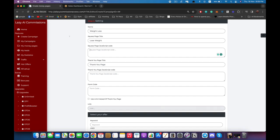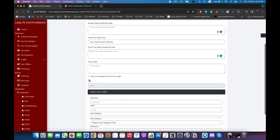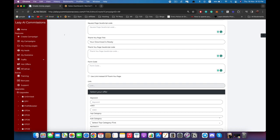Those are the same settings but for the thank you page — the page subscribers see after opting in. I'm going to title it 'Download Ready', which is what appears in the browser. You can add JavaScript code, and right here you can add any code from your autoresponder to collect your email leads, or you can automatically set it up inside the AR setup.